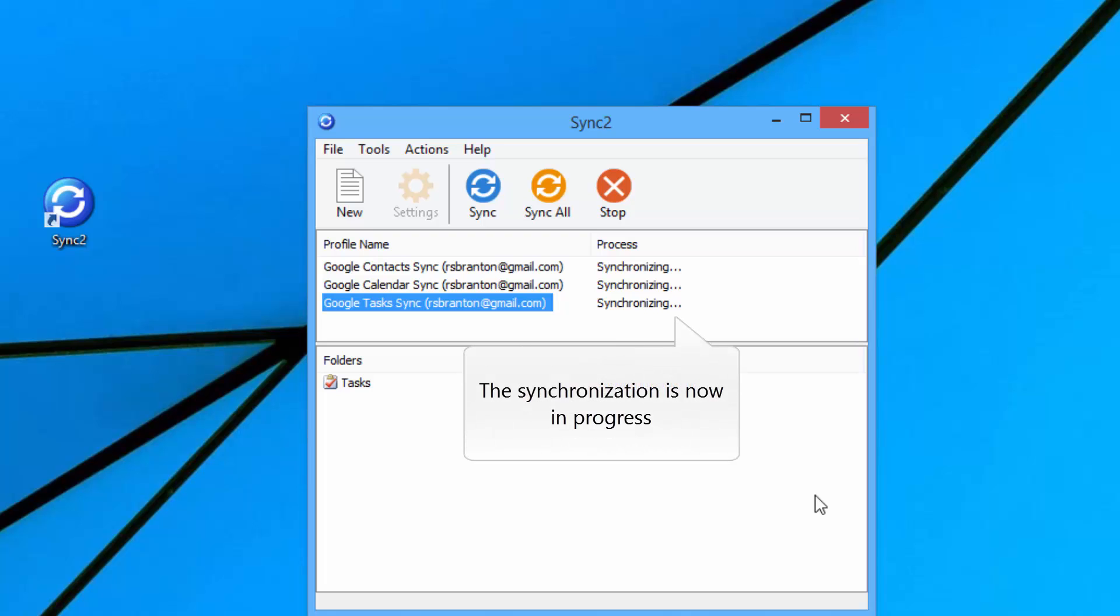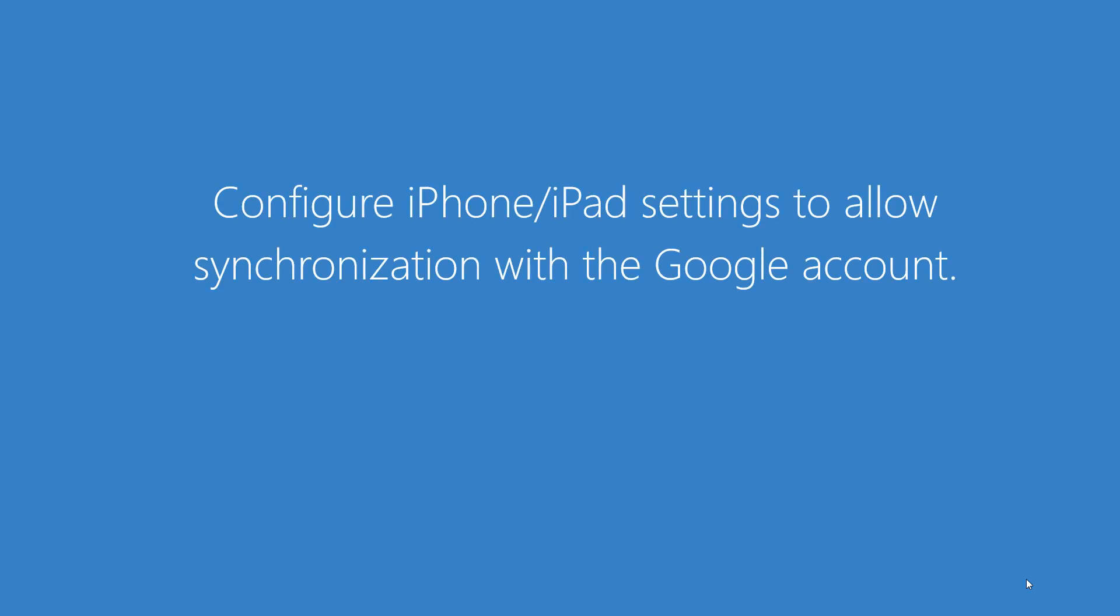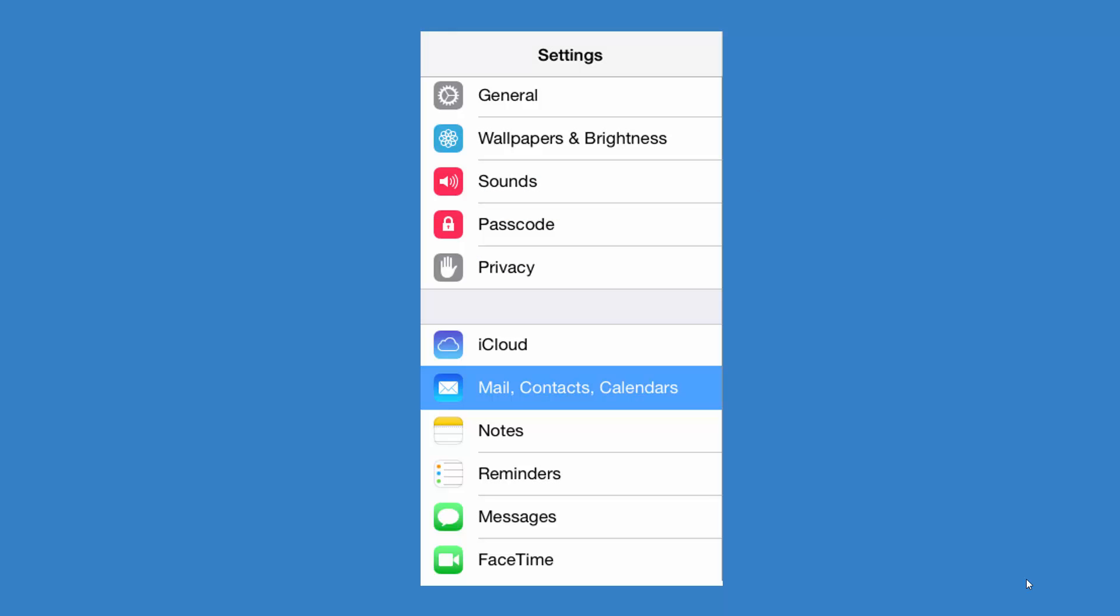The synchronization is now in progress. Now, configure iPhone or iPad settings to allow synchronization with the Google account. To do this,